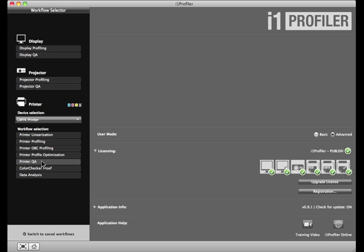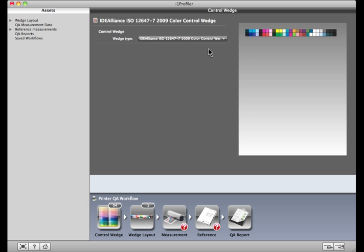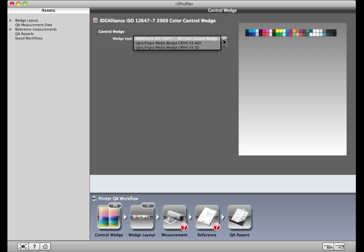Now choose the control patch set that fits your industry's requirements. For this demo, I'll be using IDEA Alliance ISO 12647-7, the North American specification.